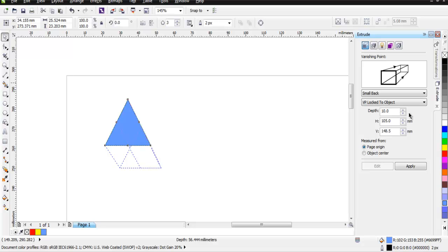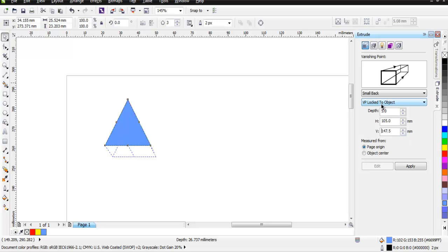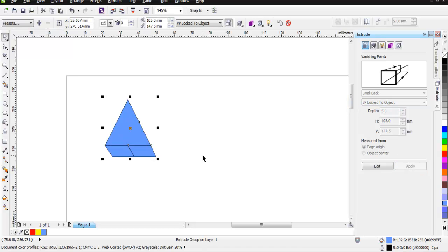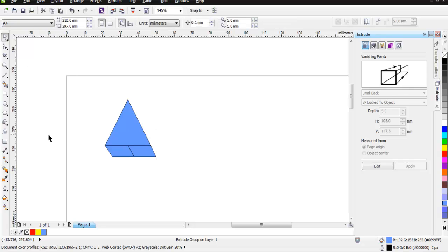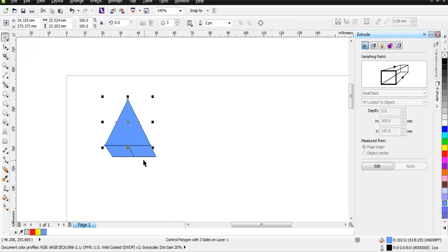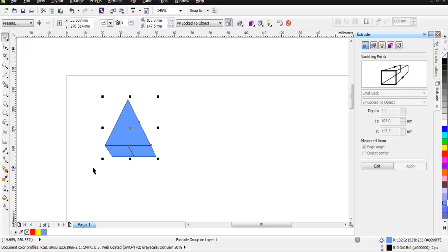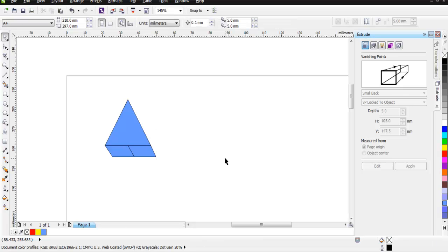You can edit some depth here. Now we can adjust vertical and horizontal parameters. So we have small back here. Now I'm going to apply that. And you can see my triangle is turned into more of a 3D shape.